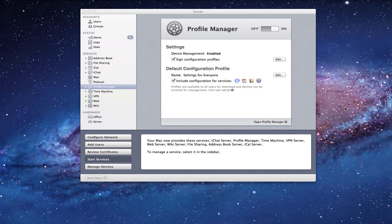If you remember back in the episode where we talked about installing Profile Manager, we went through the whole process of setting up this screen and turning on the service, making sure that we had device management enabled, we had the profile we wanted to assign configuration profiles - all of those kinds of things. We set this up and got Profile Manager running, with a green dot on the side.